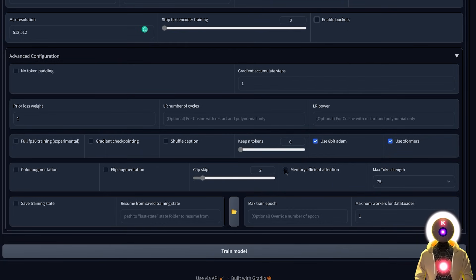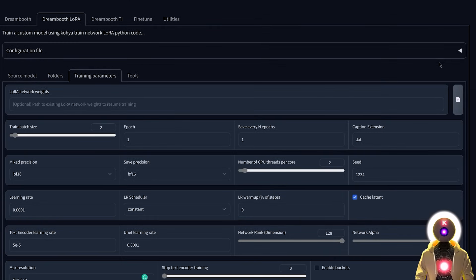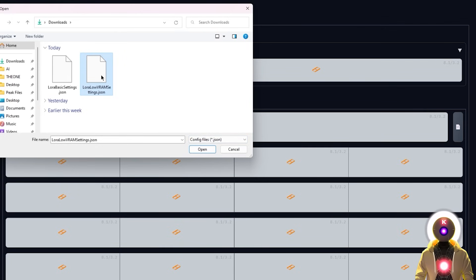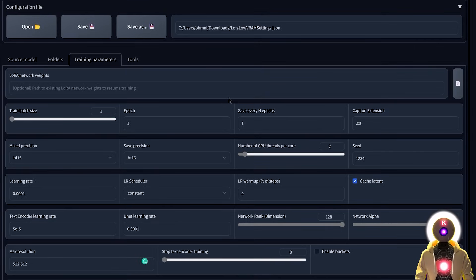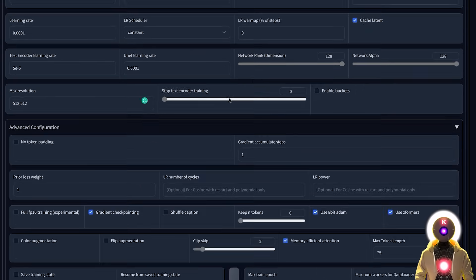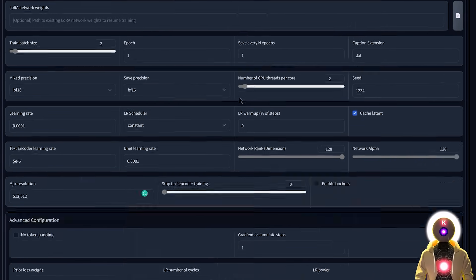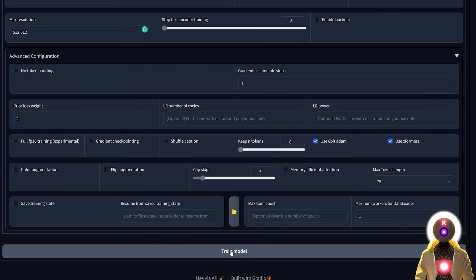If you have a weak GPU, I suggest enabling memory-efficient attention and gradient checkpointing — this may increase training time but will use less VRAM. If you don't want to manually enable all these options each time, just load the LoRA low VRAM settings configuration file and all the low VRAM options will be selected automatically. Now we're completely done — just scroll down and click Train Model to begin.